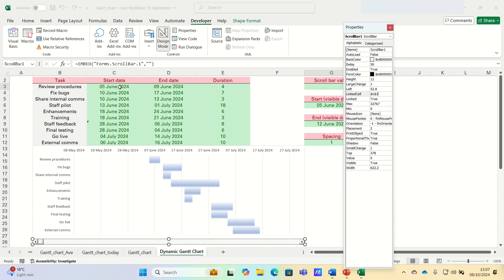However, since we want to show 7 days, or a week at a time in our chart, we deduct 7 to give 34 as our max value. So 41 minus 7 gives us 34.